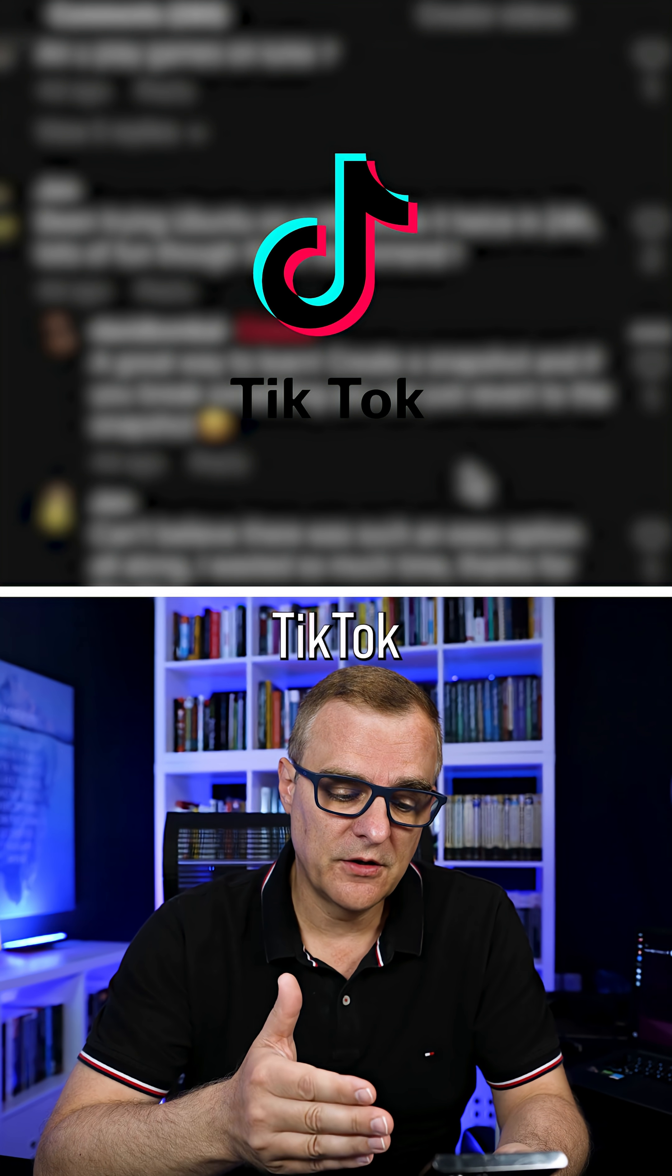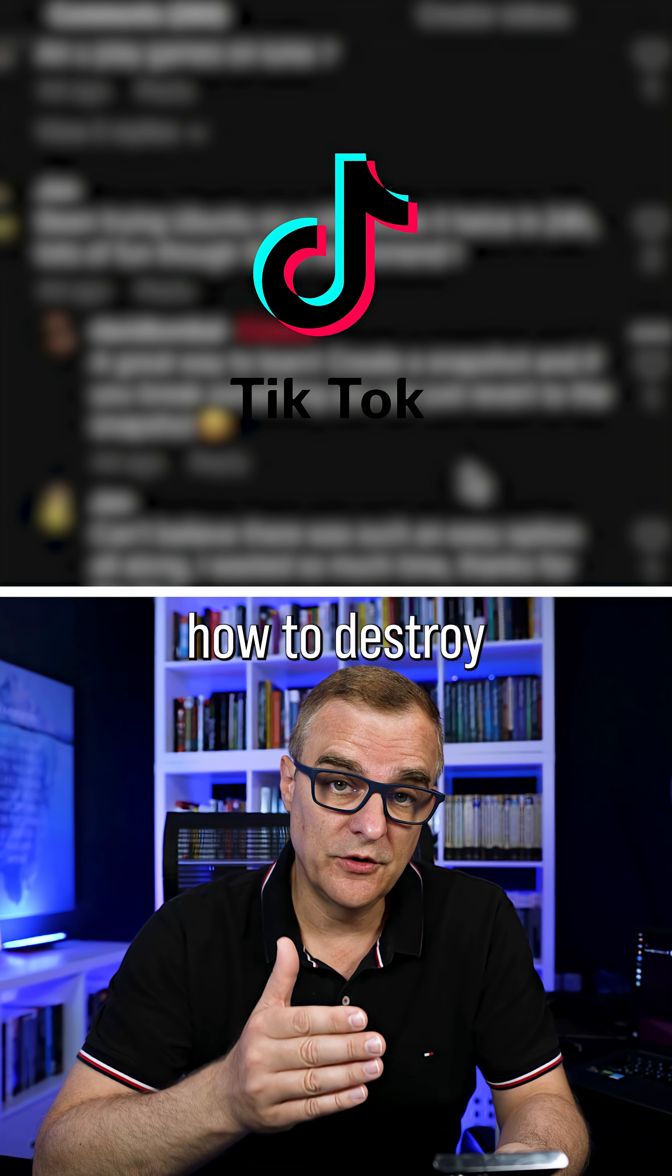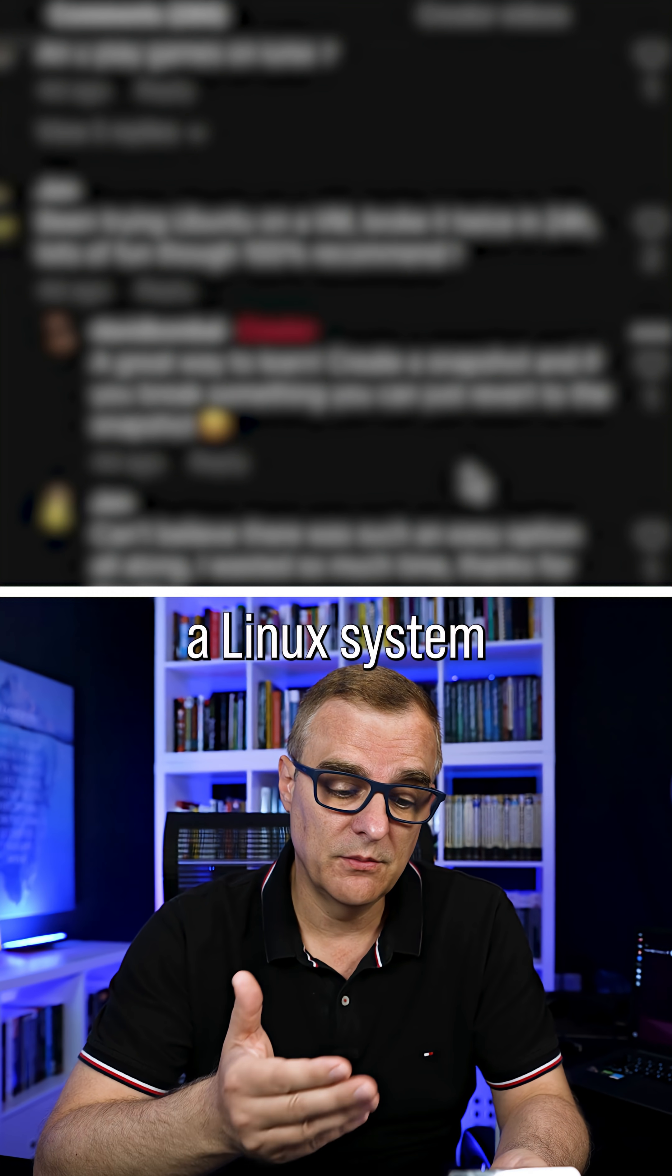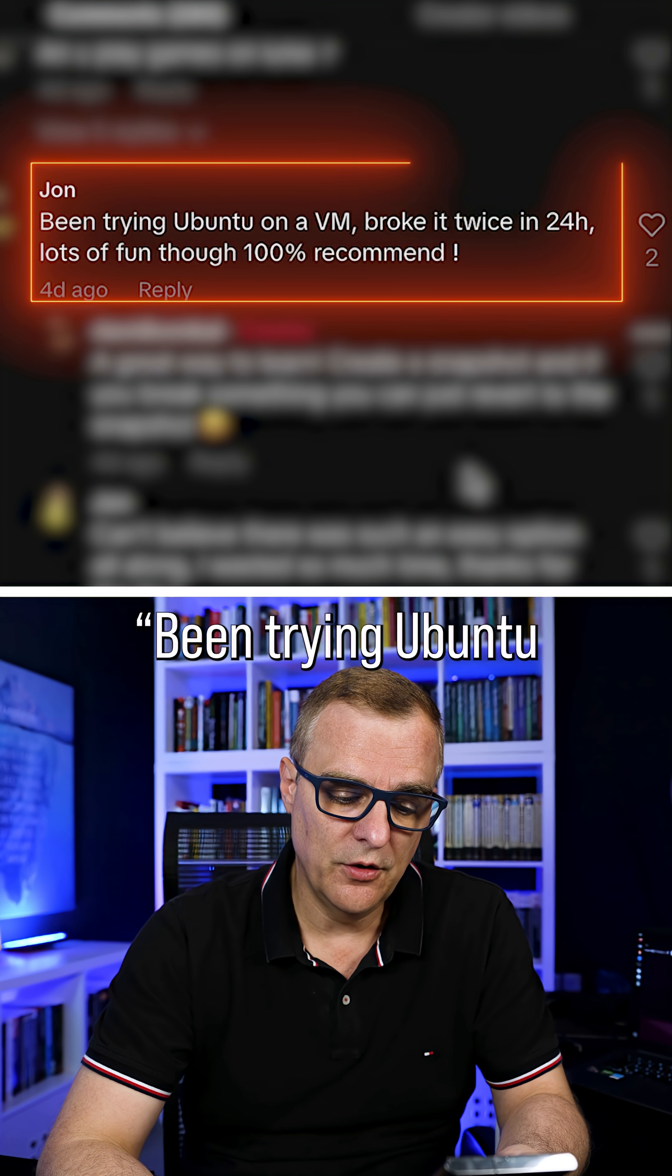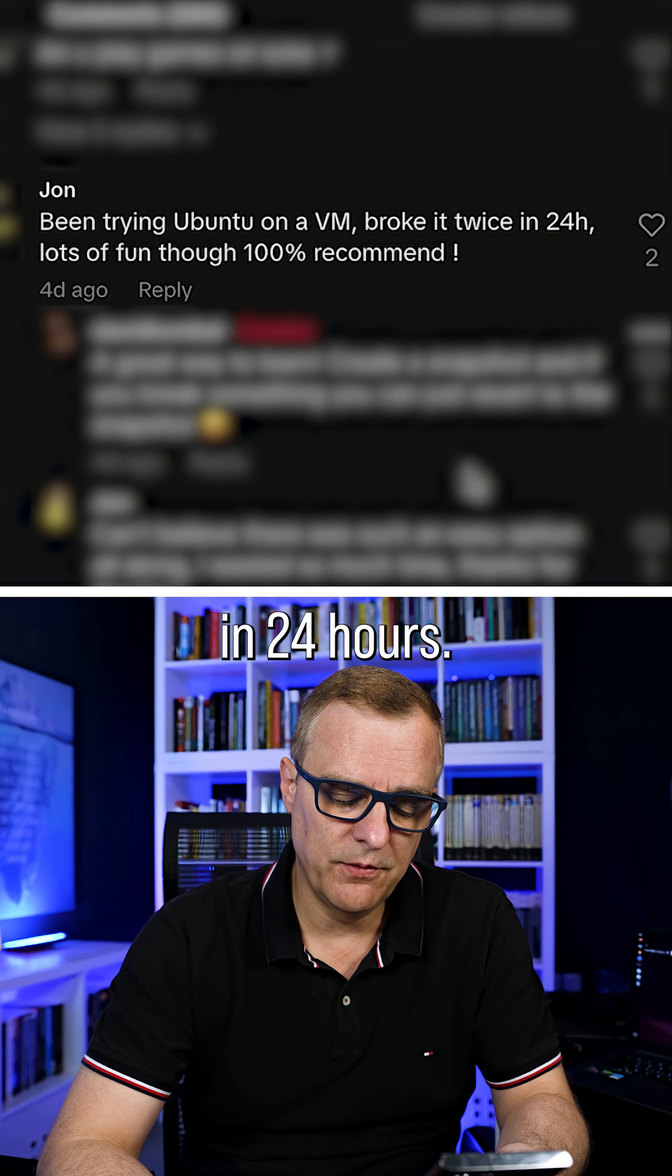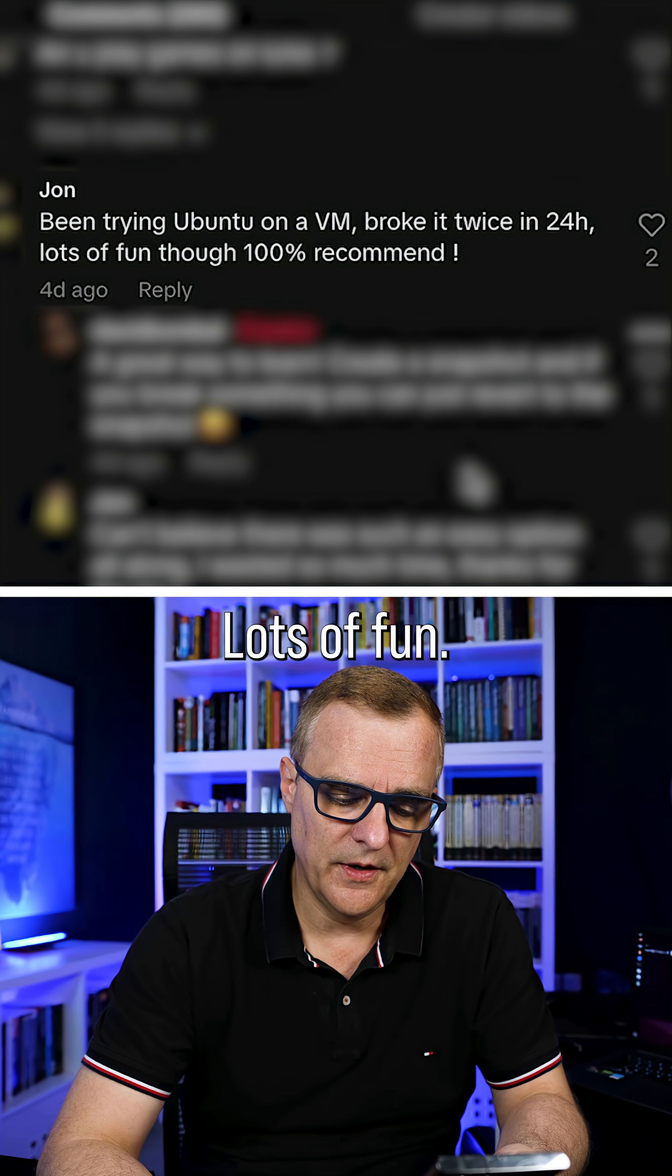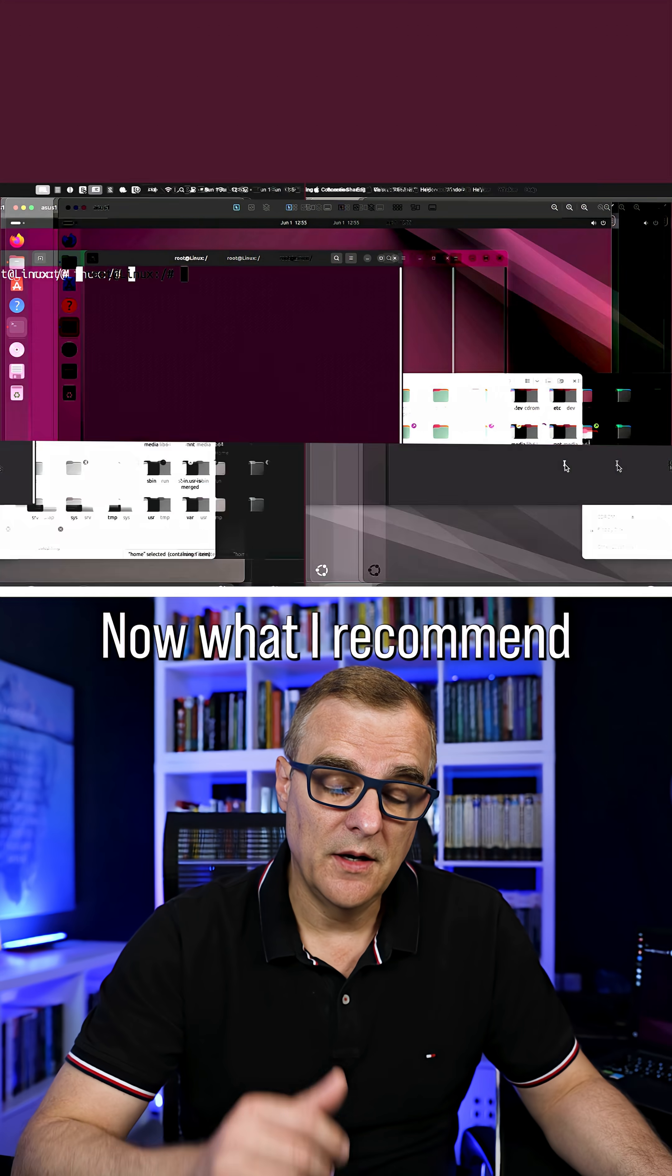John posted this message on TikTok about my video where I show you how to destroy a Linux system with a single command: 'Been trying Ubuntu on a VM, broke it twice in 24 hours, lots of fun though, 100% recommend it.'